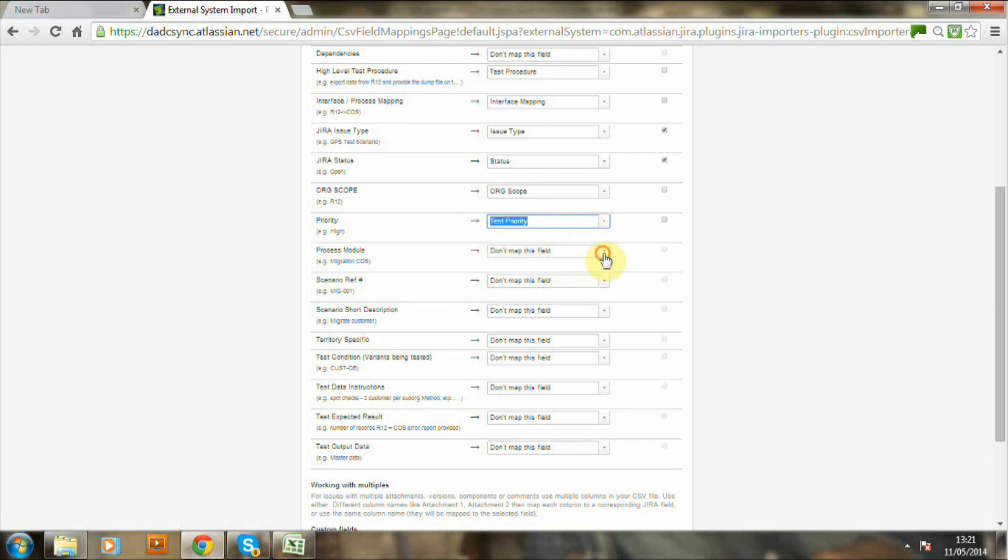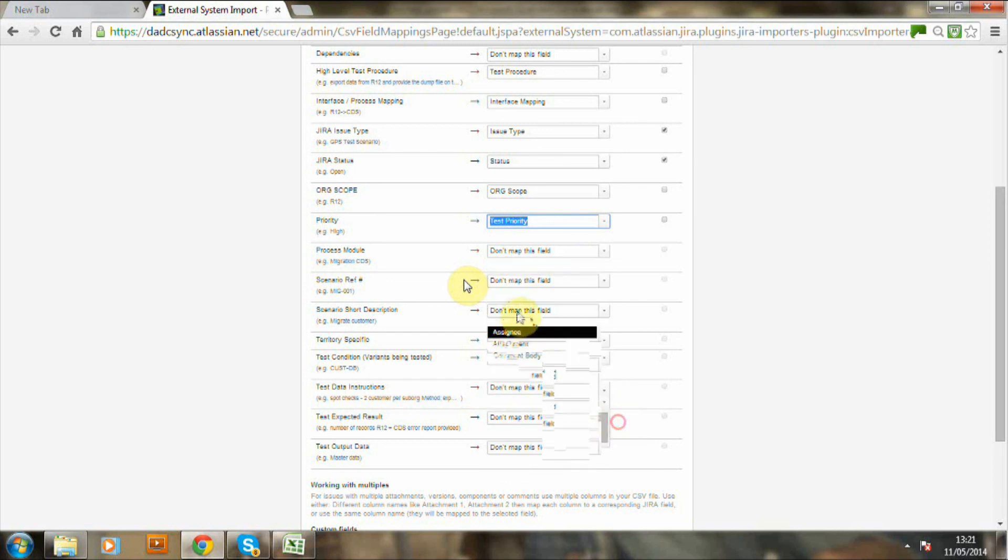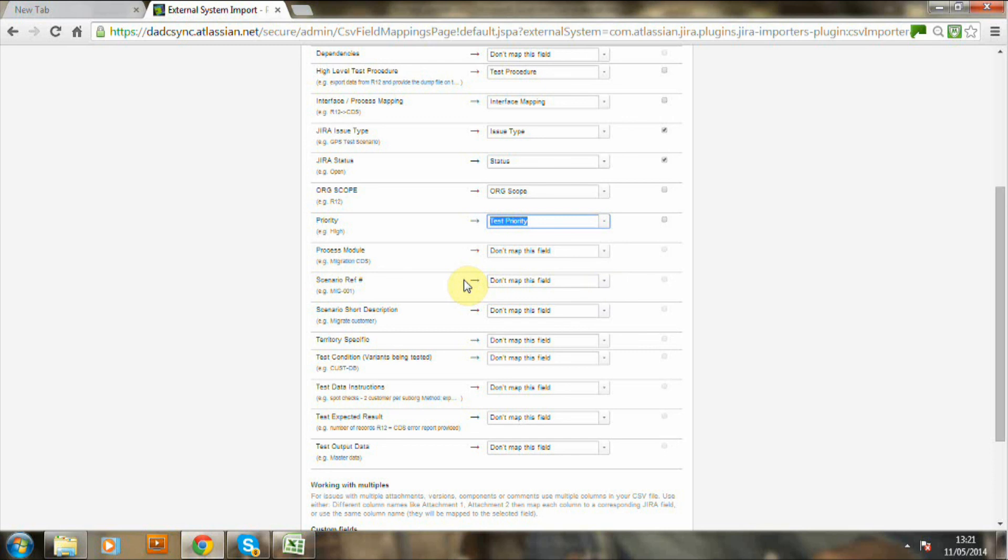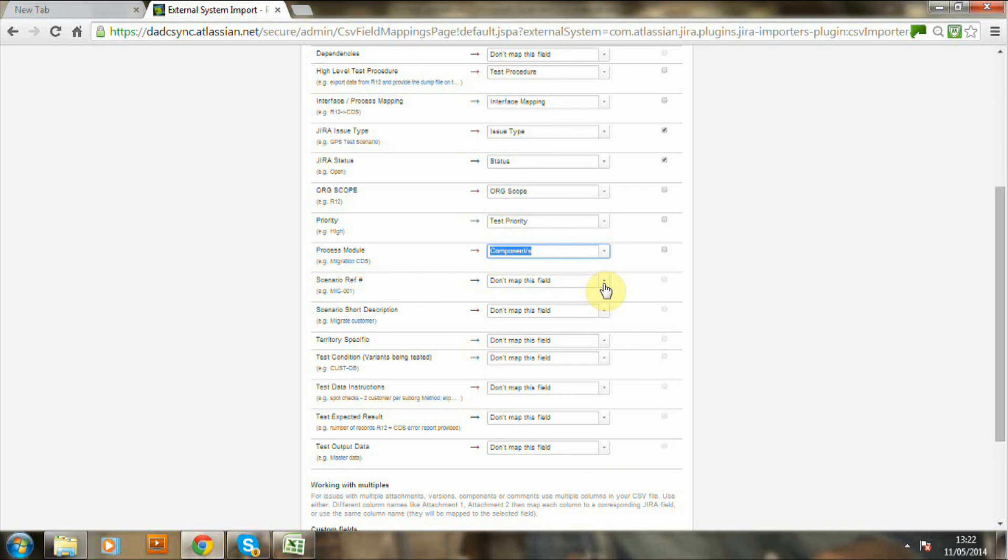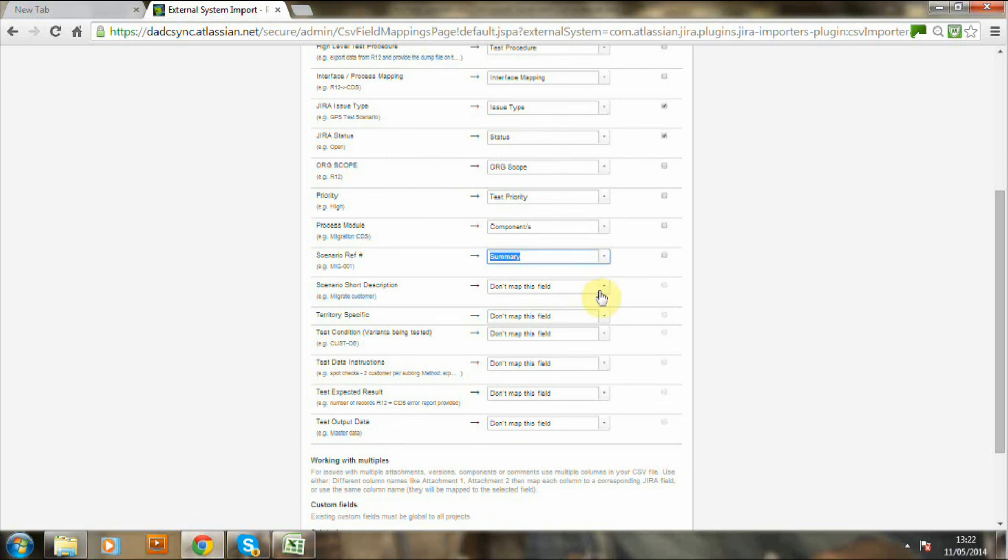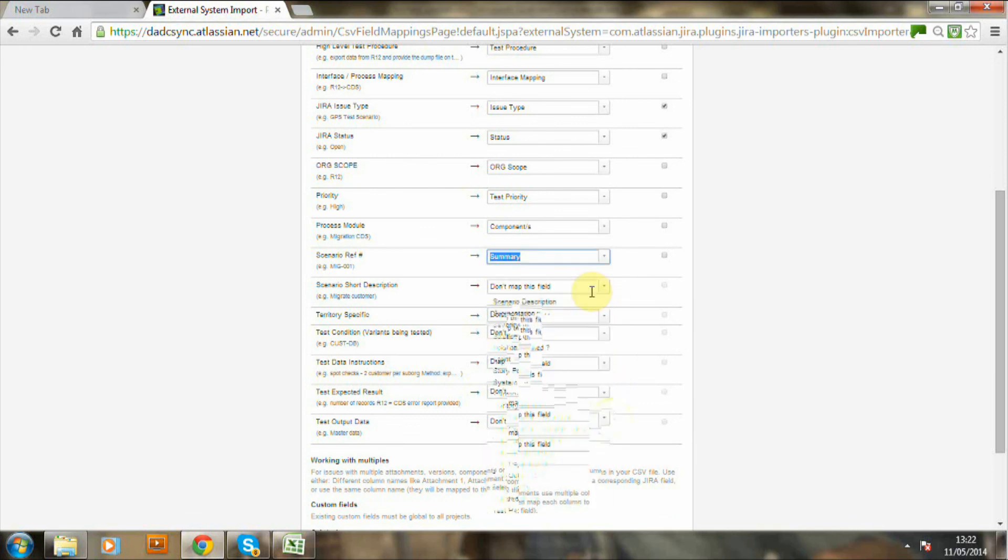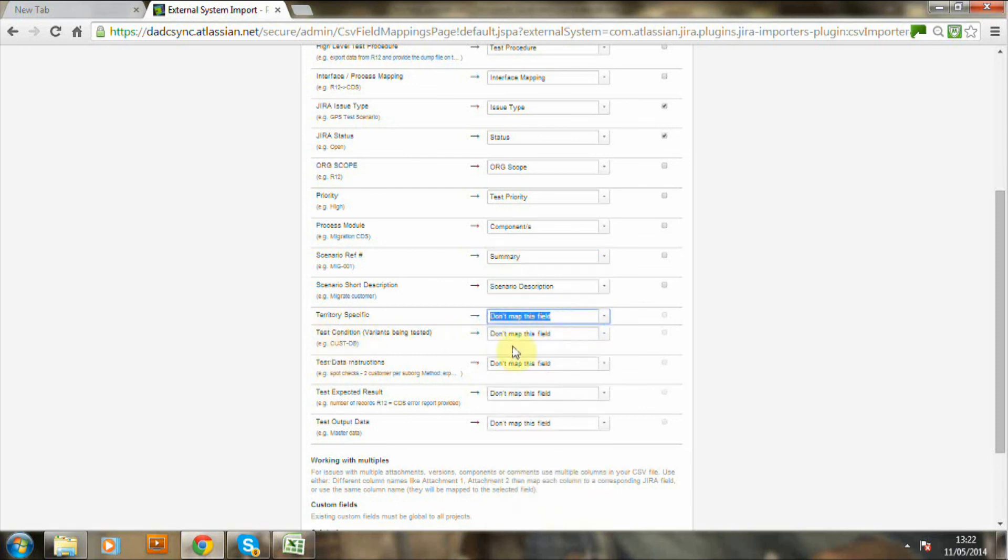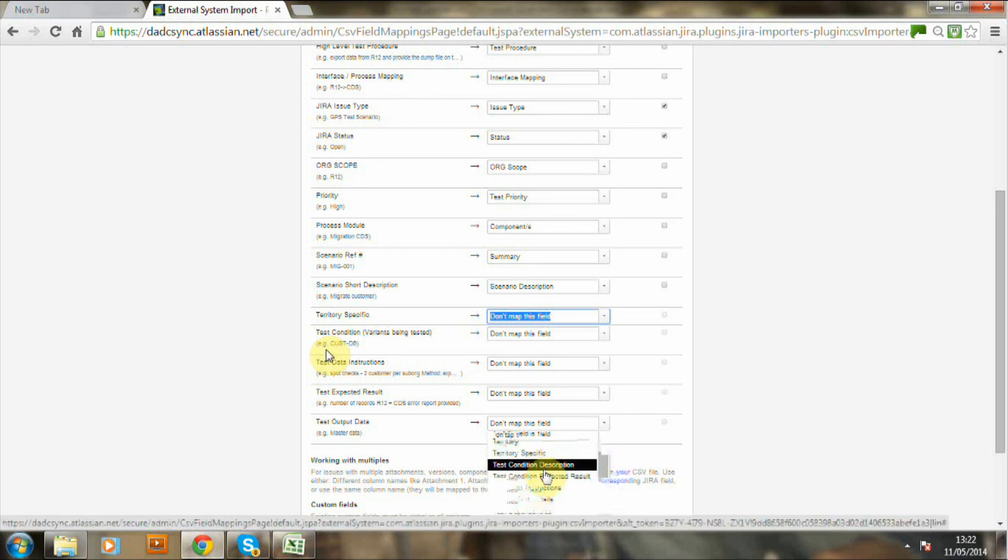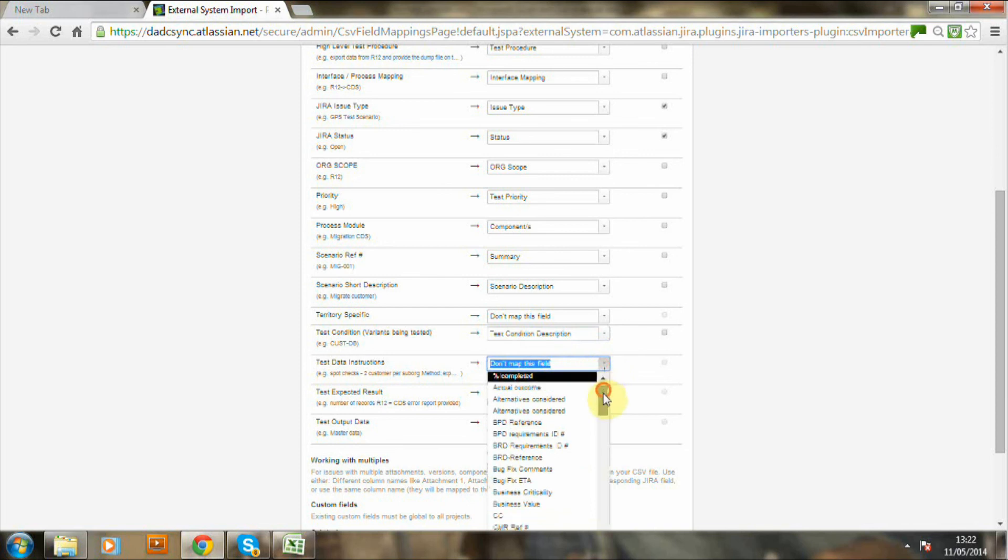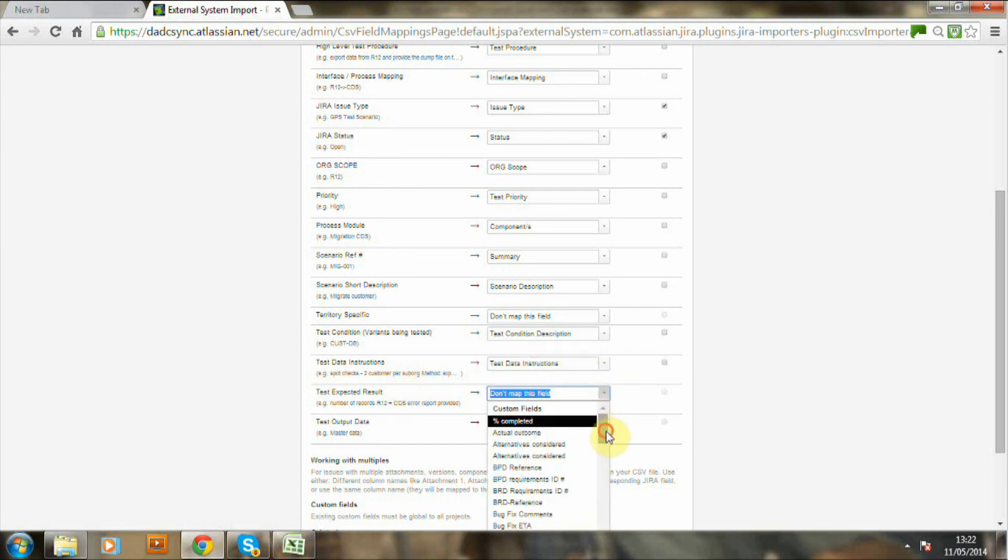And the process module, so that actually is component, which again is a predefined field. Notice that you can either look for the field or you can actually just use the search. And it will find. Here I'm doing a mixture of both. And we're nearly done. You can actually tell which fields have been populated with some information because you can see it just below the description on the left hand side. So that gives you a good indication whether there's any data actually within the CSV file.